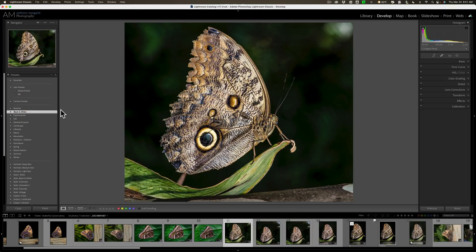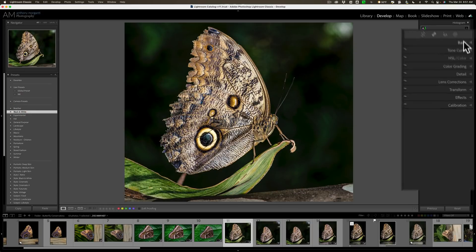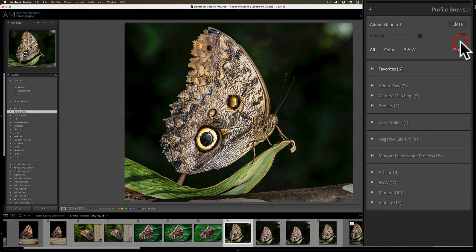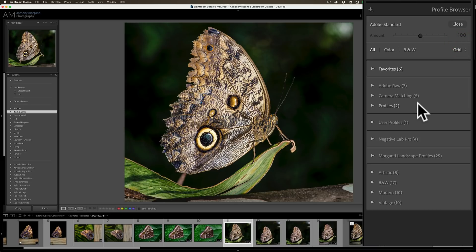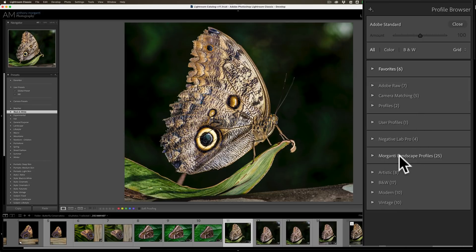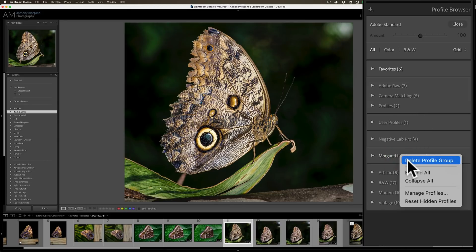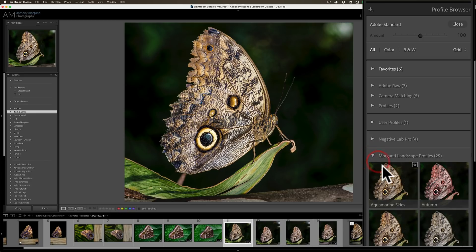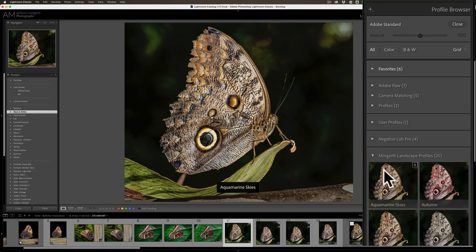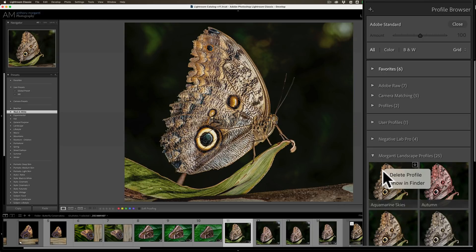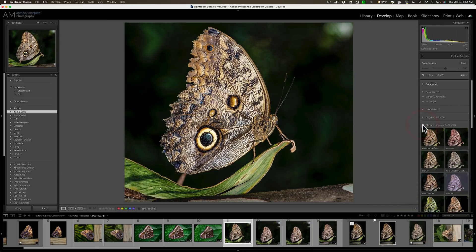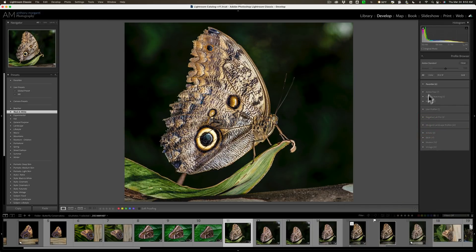The same thing applies for profiles. If we go over to the Basic tab and I open up the Profile Browser, again, you'll only be able to delete profiles that you installed or created yourself. So, I'll go to these Morganti Landscape Profiles. If I right-click on that group, I could delete that entire profile group, or I could roll it open, and I could delete any of the individual profiles by right-clicking on those individual profiles and going to Delete Profile.